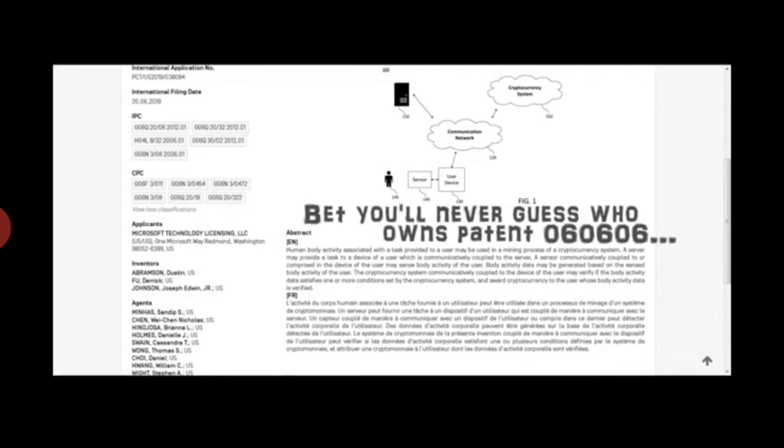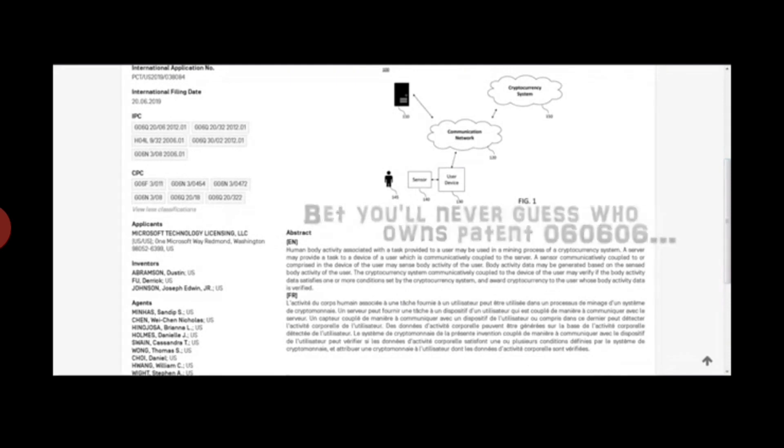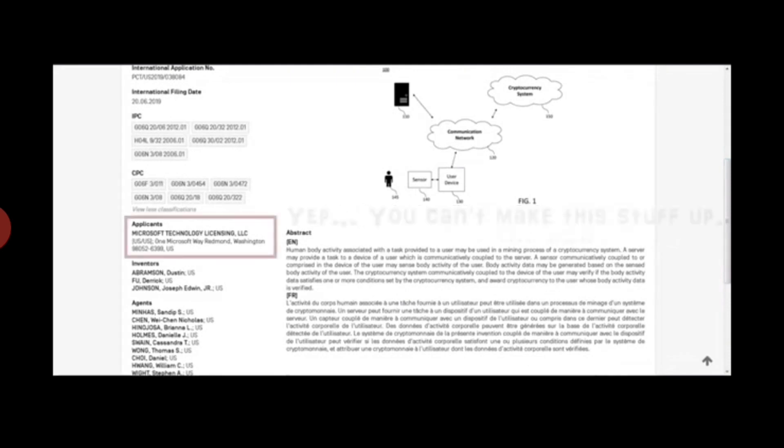And that no man might buy or sell save he that had the mark or the name of the beast or the number of his name. Here is wisdom.